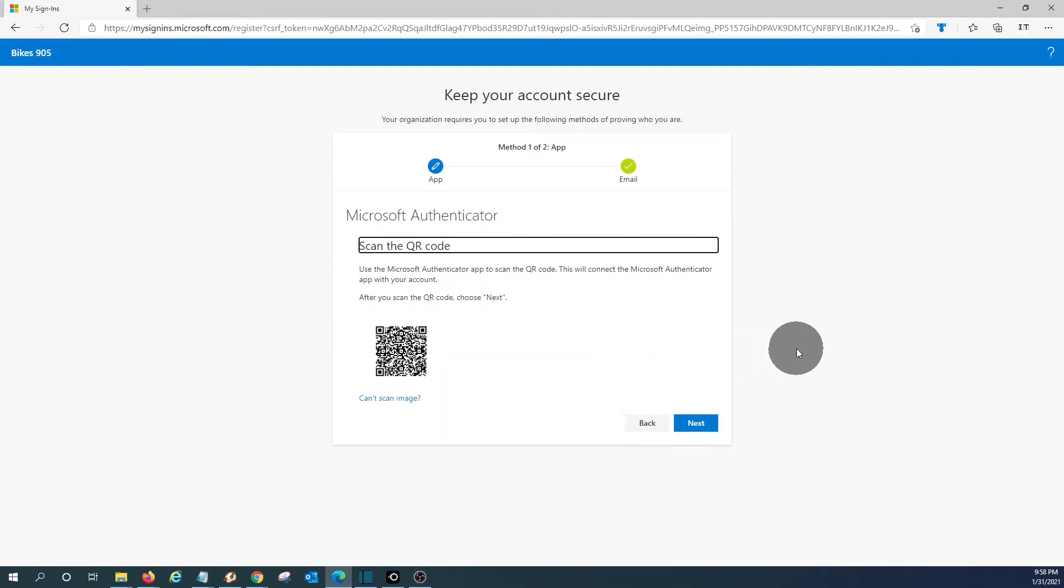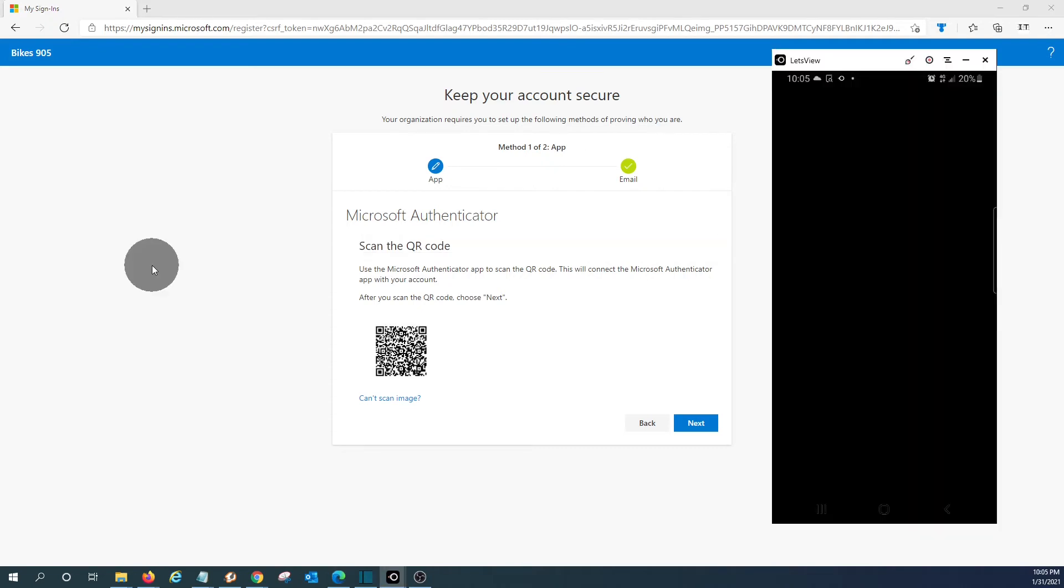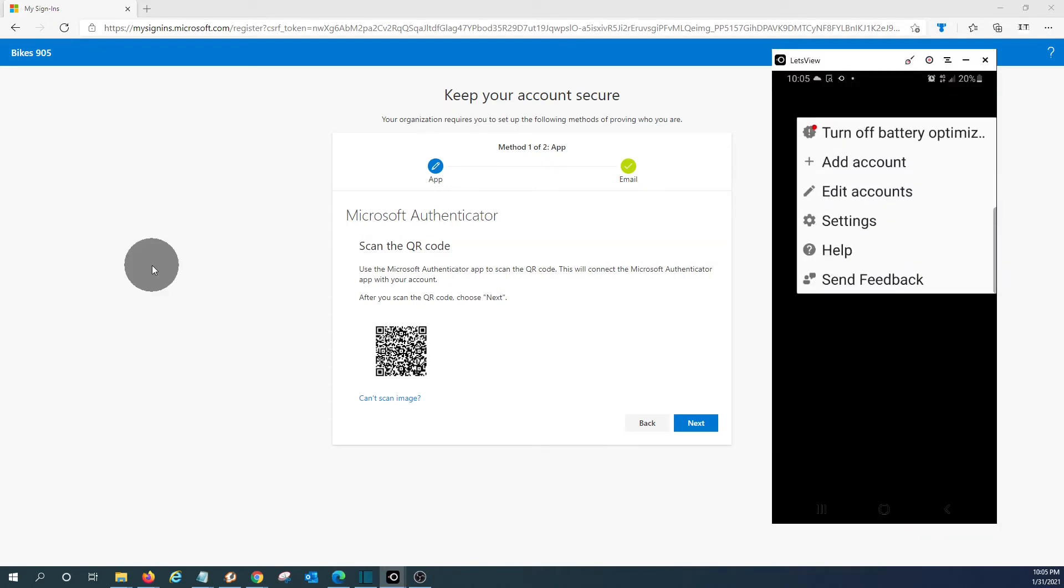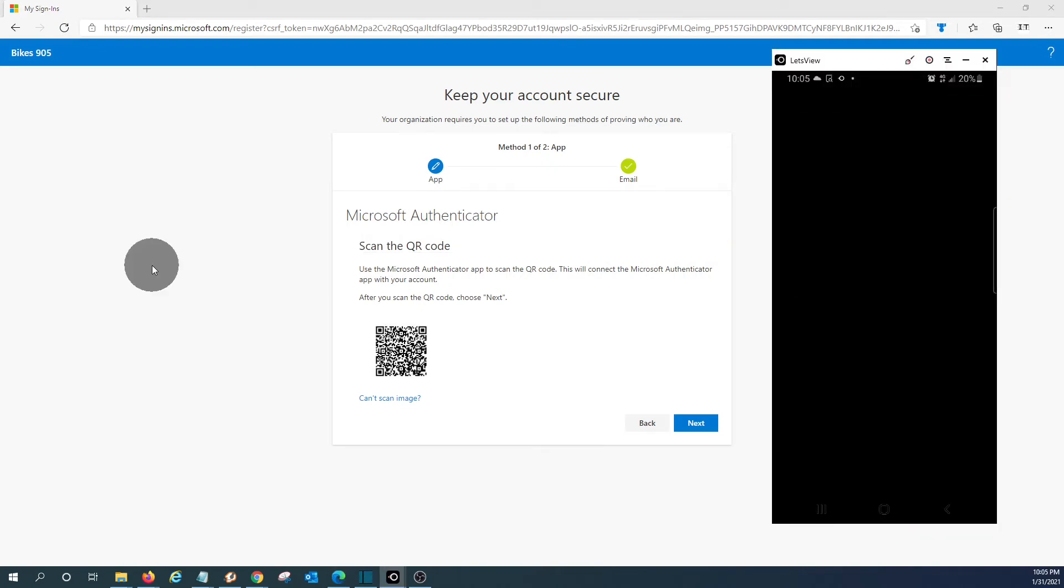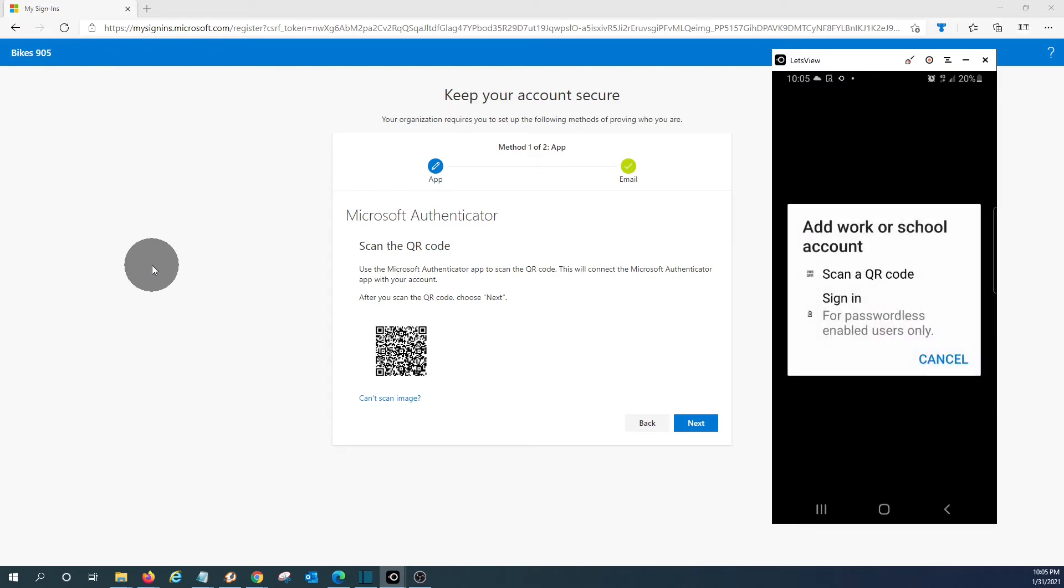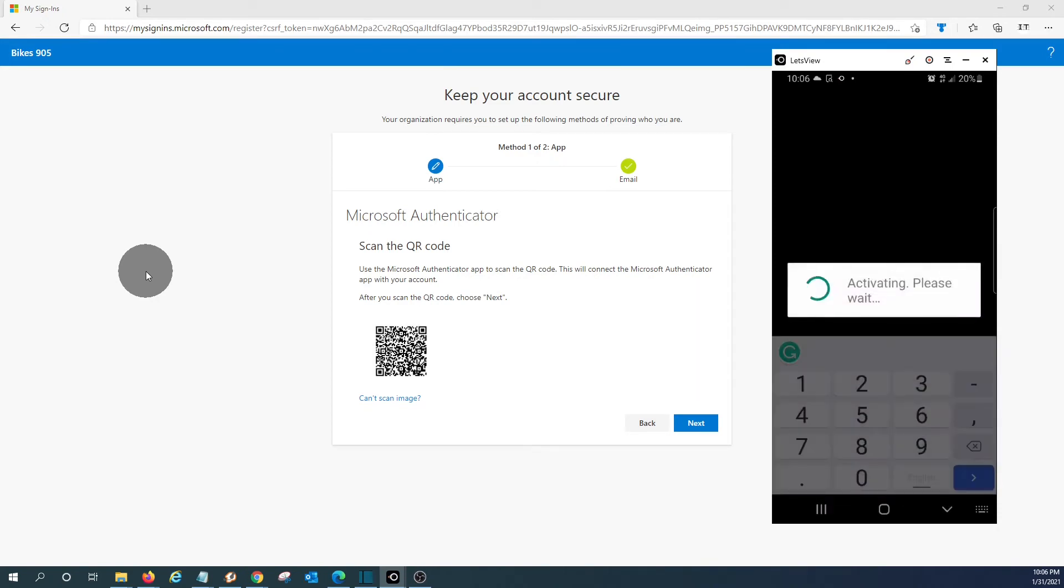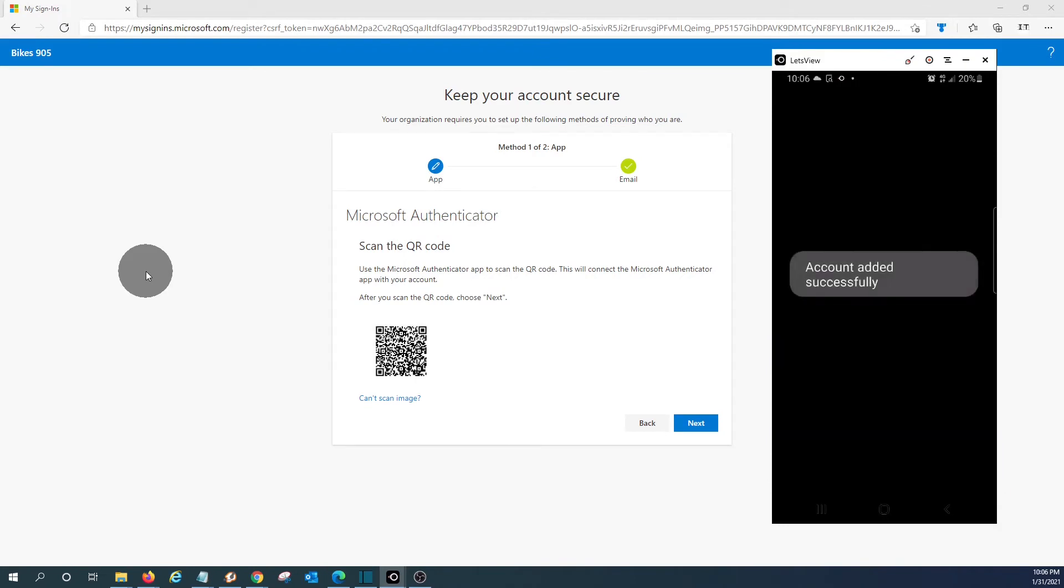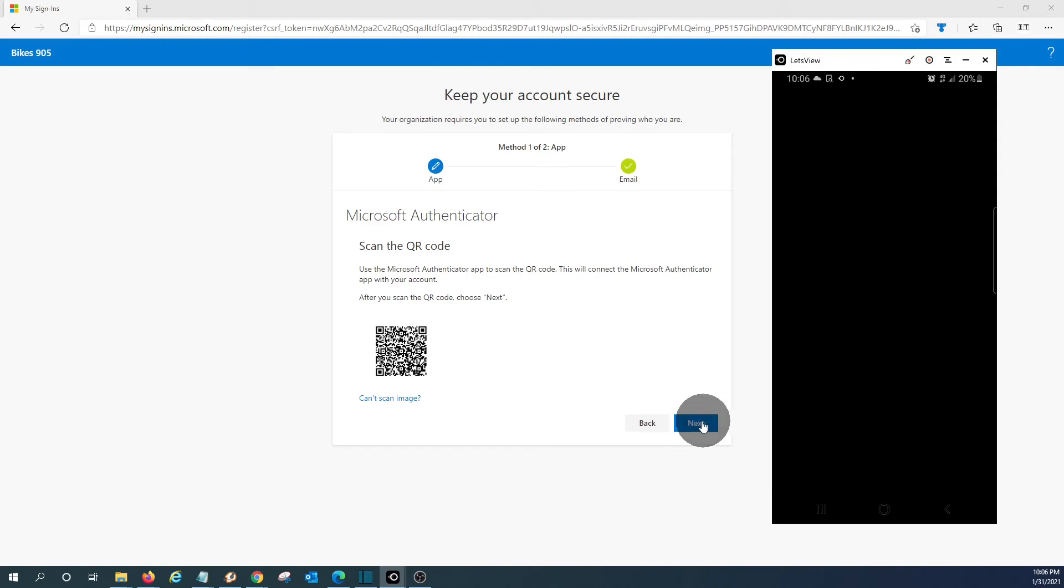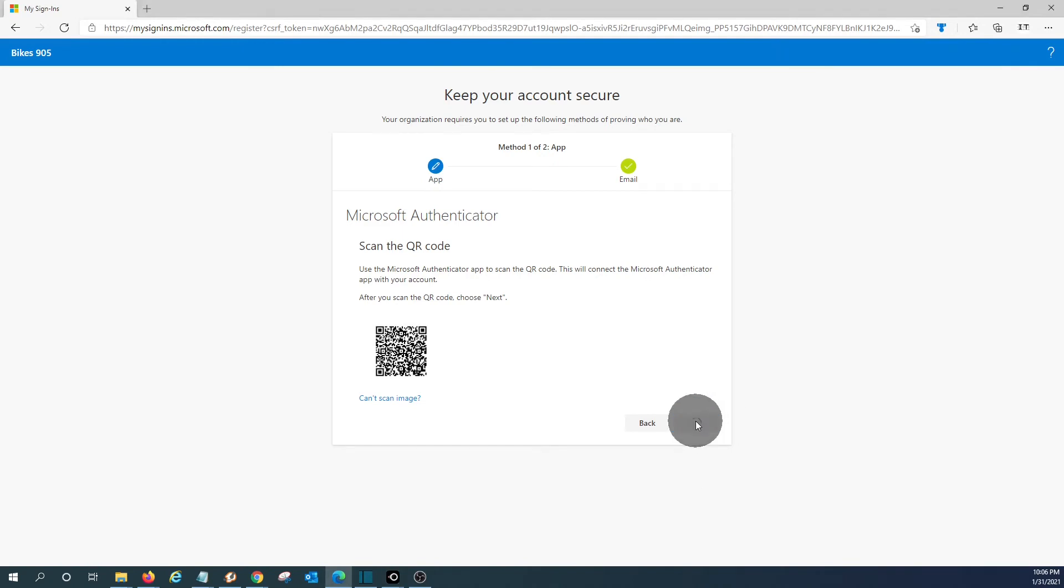And you will need to read the QR code with the application. From our phone, we will click on Add an account. We will need to select Work or School Account. We will tap, and we will be able to scan with our phone the QR code. Now the account has been added successfully. We should click on Next.